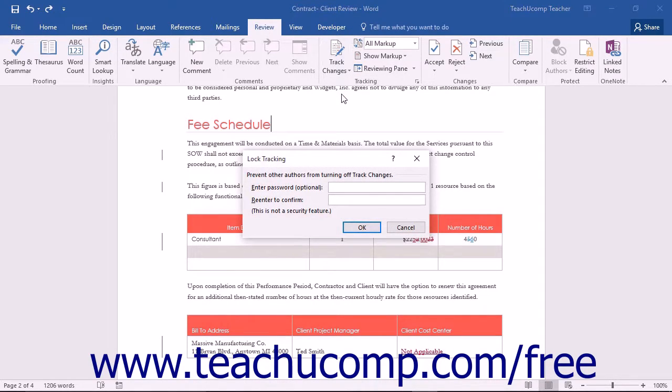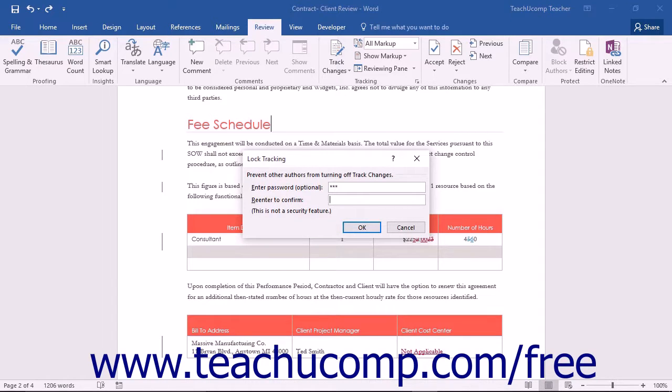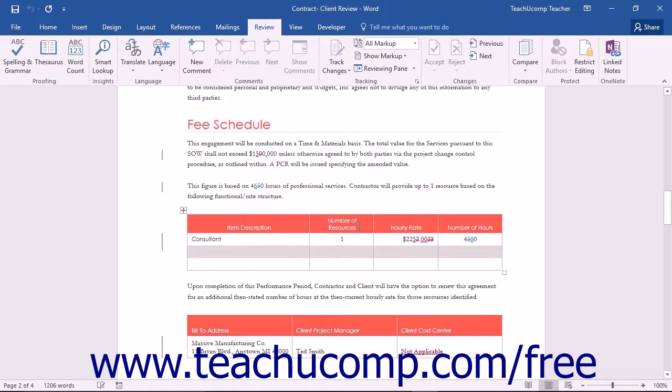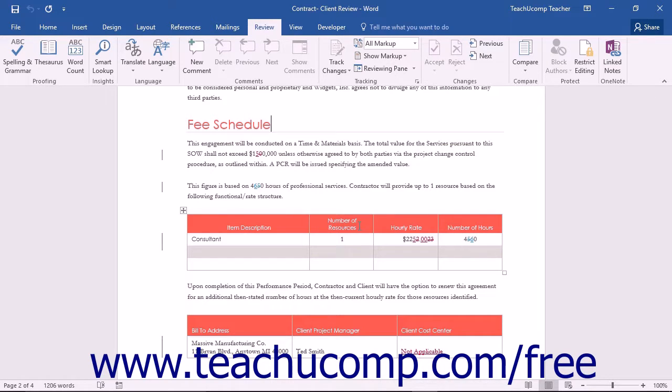In this dialog box, you can enter a password into the Enter Password Optional text box, and then re-enter the password into the Re-Enter to Confirm text box. Then click the OK button to enable Lock Tracking. If you don't want to use a password, you can simply click the OK button to lock tracking.